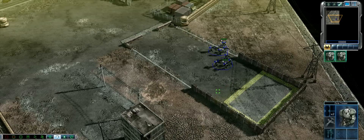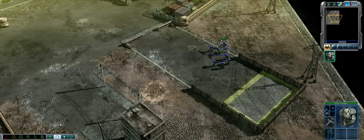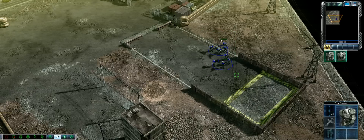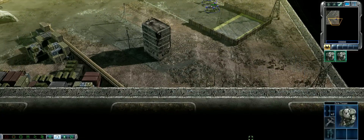Notice that one of your zone trooper squads has a special symbol hovering above it when it is selected. This squad is now a veteran squad. There are three levels of veterancy. As squads rank up, they deal more damage and become less vulnerable to enemy attacks.